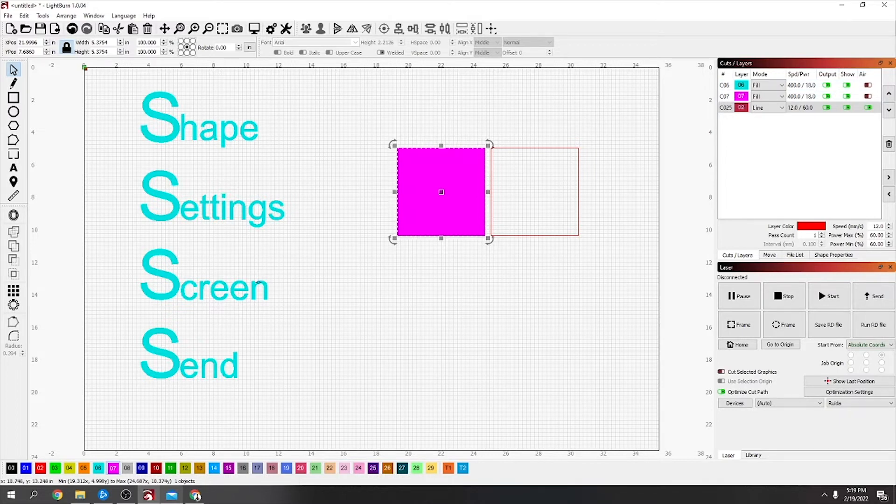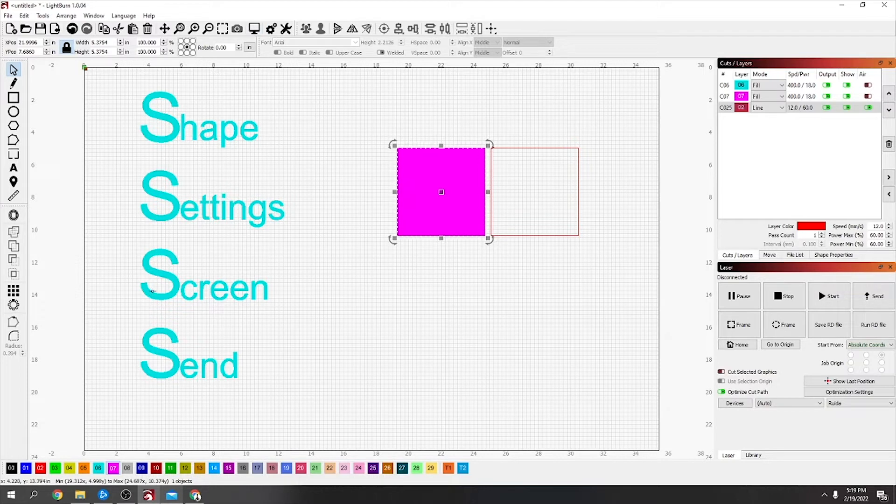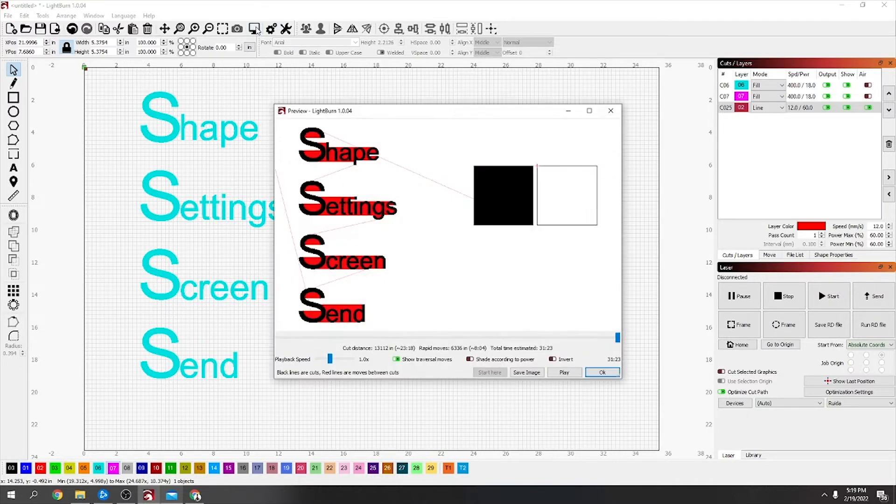That's my settings correct. The next one, Screen—that's actually Preview, but if you look up the top here it's actually like a picture of a screen. Preview didn't fit in well with the S's, but yep, so Preview is the next thing. So now if I click Preview.